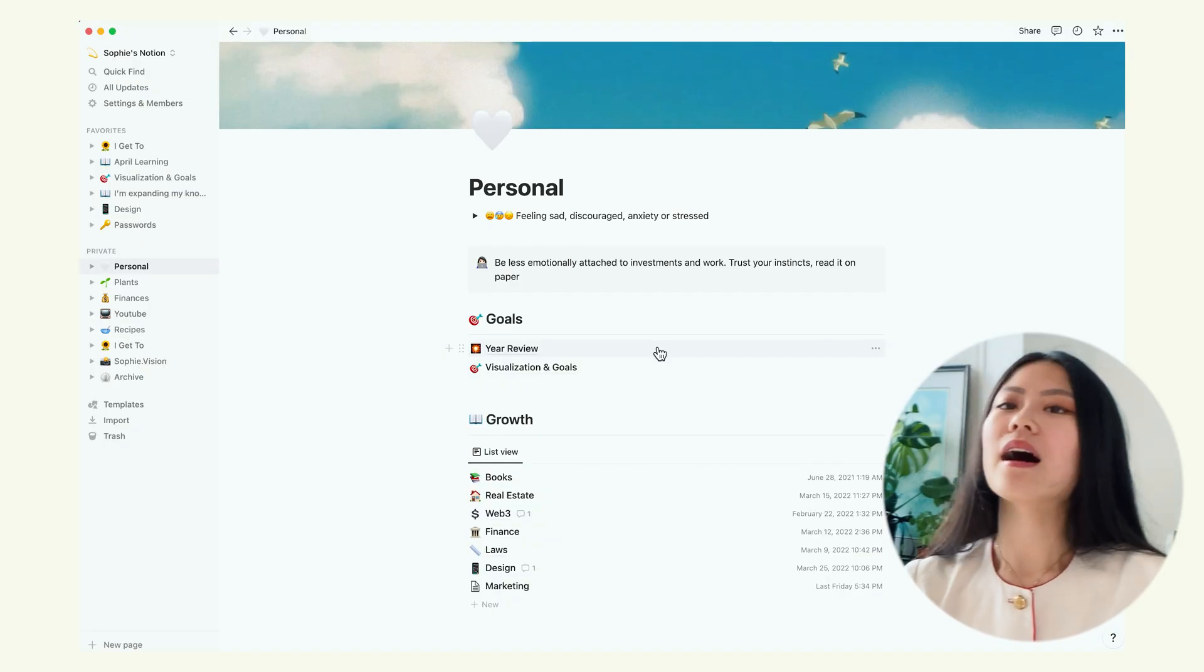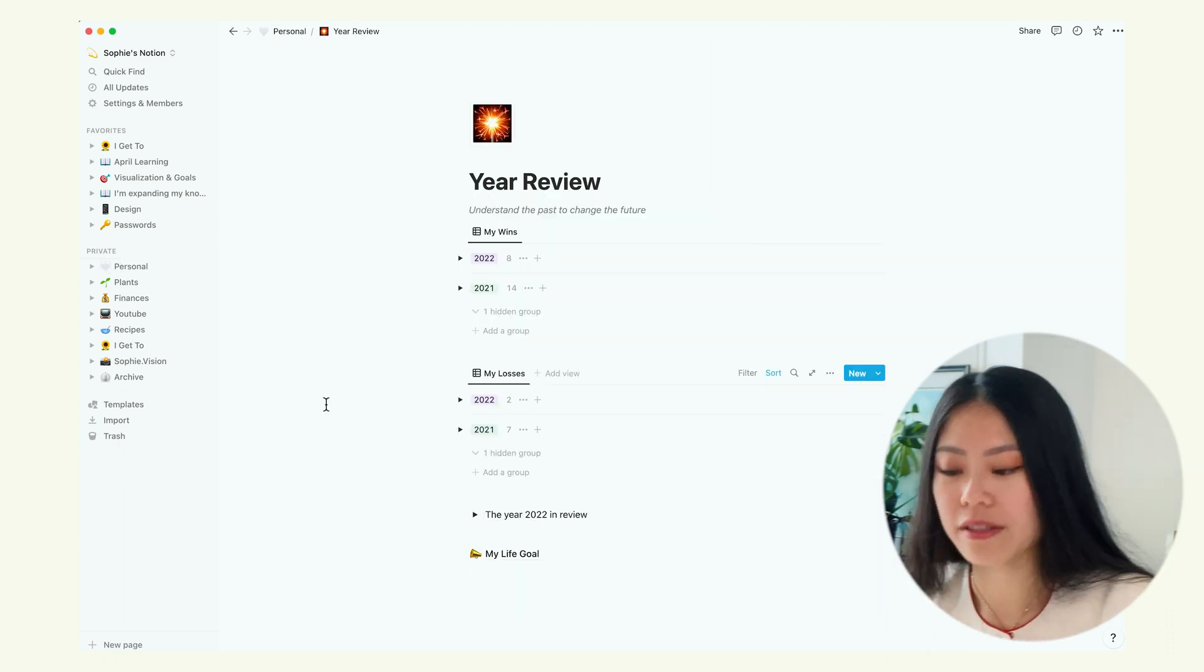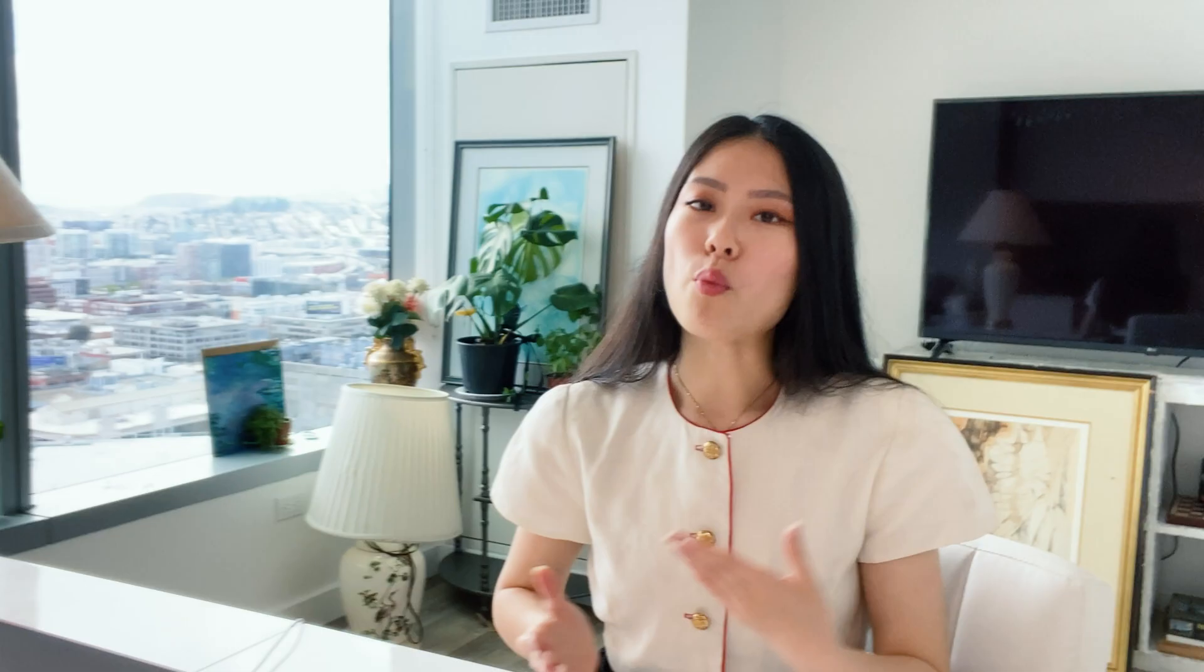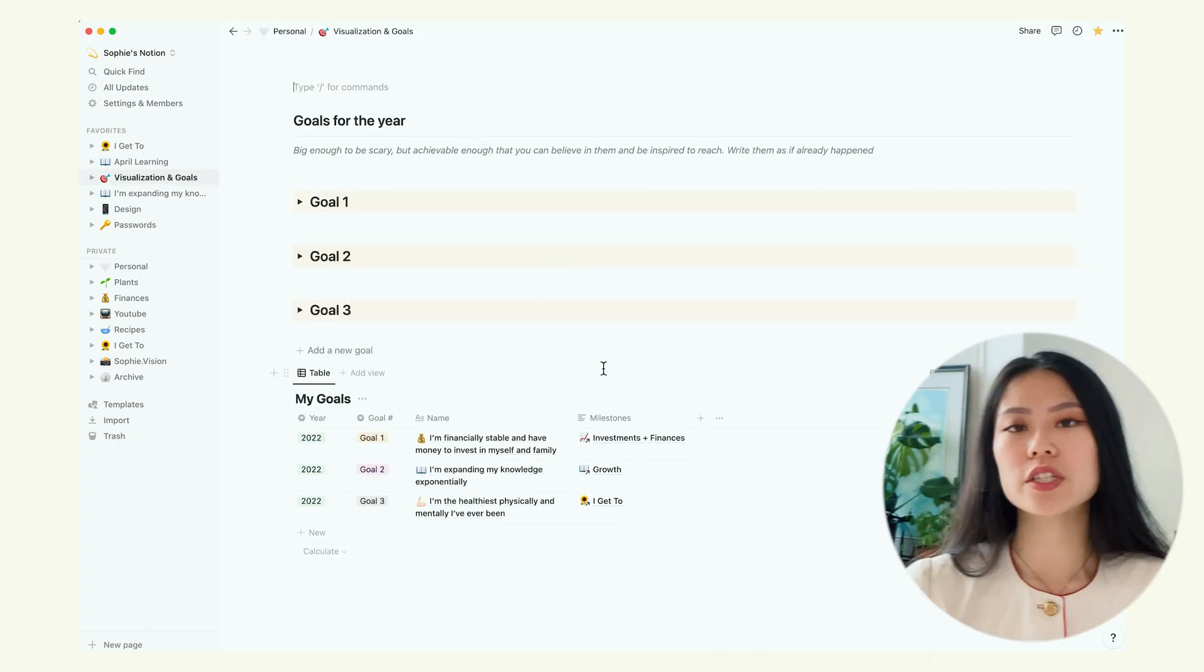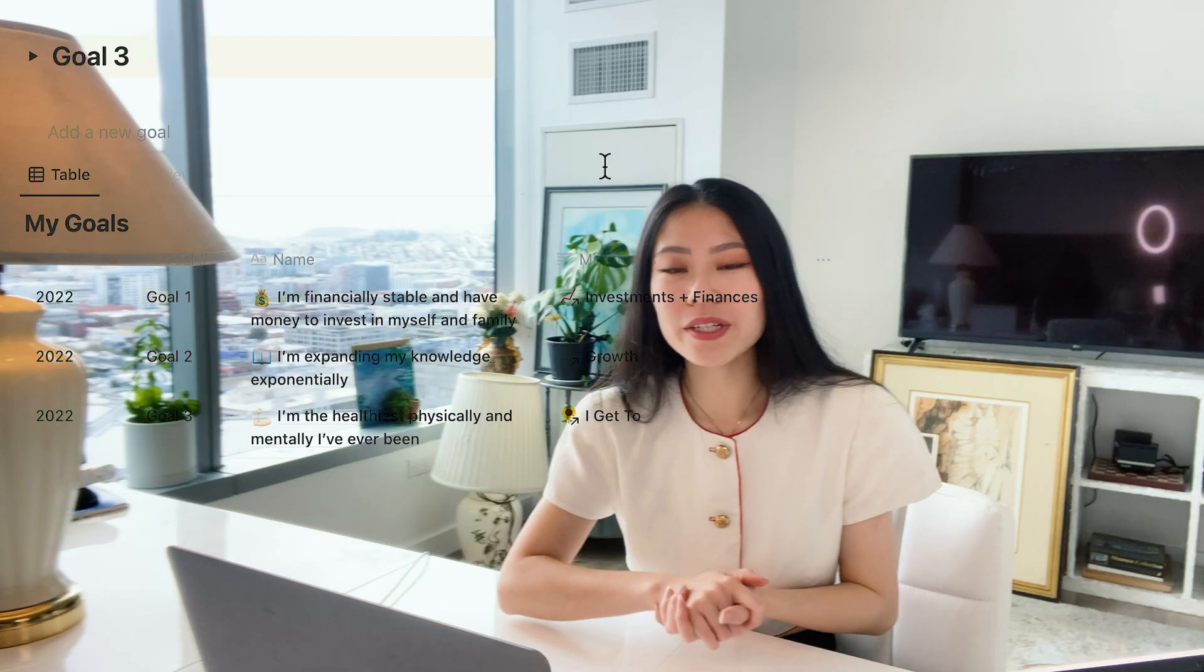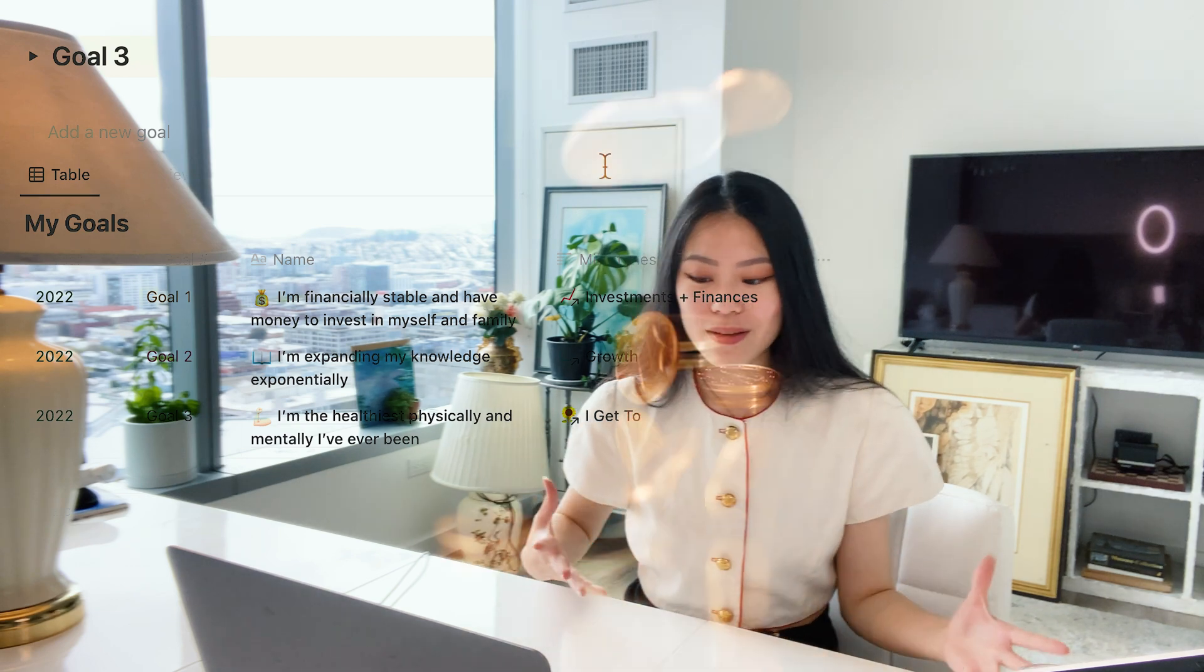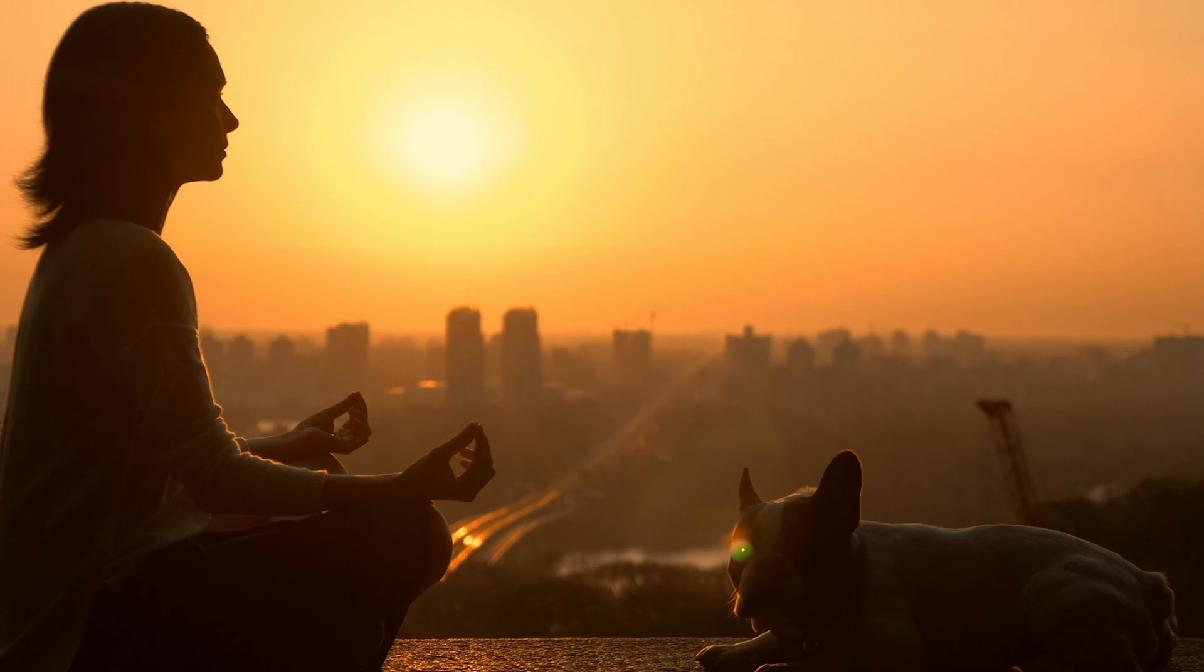Basically, I will start my year off by making goals and reviewing my previous year. This is my year review for 2021 and 2022, where I note down my wins and my losses, what specific things made me happy. And I will also use the 20-80 rule. I then go into visualization and goals. I just want to note down all of your goals for this year and write it all out so that you can visualize it. So here I have my goal one, two, and three. Goal one is be financially stable. Two is to expand my knowledge exponentially. And three is be healthier physically and mentally.